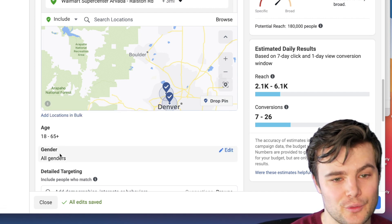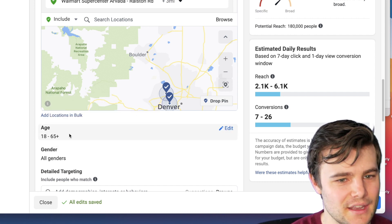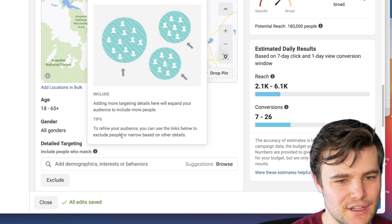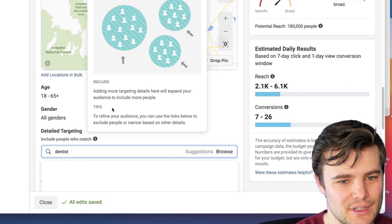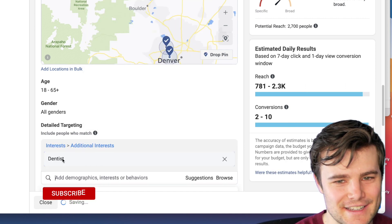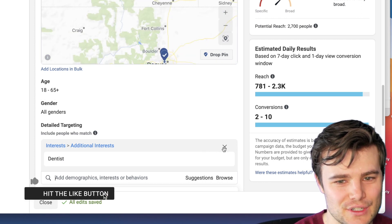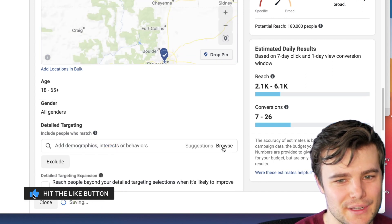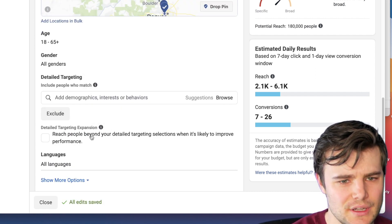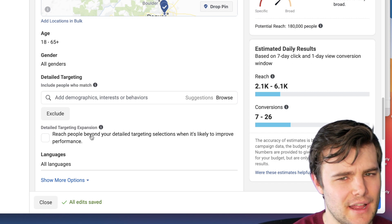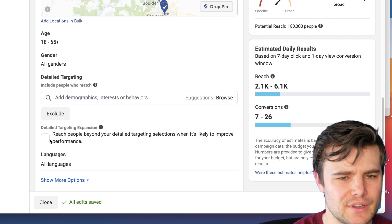Now if your product is only for women, I would change gender to only women. If it's for older people, I would change it to something like 50 plus. But let's say you're a dentist — I generally wouldn't narrow it down to just people who like dentists, because that drops the audience to just 2,000 people, which is way too small for showing ads to brand new people. For detailed targeting expansion, sometimes with a really small audience I've gotten better results keeping this turned on, though I haven't noticed a big conclusive difference.